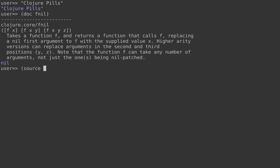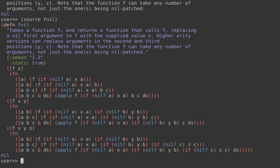You can quickly check the sources by doing `(source fnil)` and you can see it's got three arities. It takes a function as the first argument and then up to three arguments of any type. So what is the goal of this function? It's a higher-order function that takes your function — the target you want to patch, so to speak — and up to three arguments that will be used as defaults if any nil is passed in.